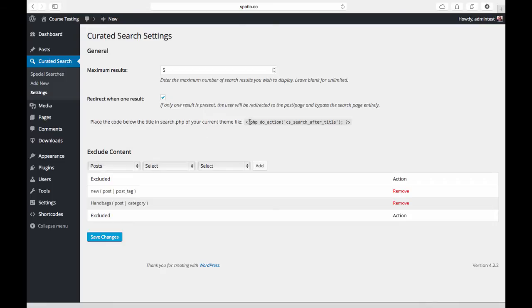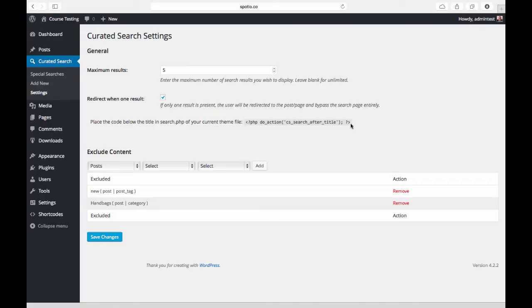We have this little bit of PHP code that we will take a look at in just a second. You can add this to your theme and this will allow us to add a little bit of content to particular search results, but we'll come back to that in just a second.